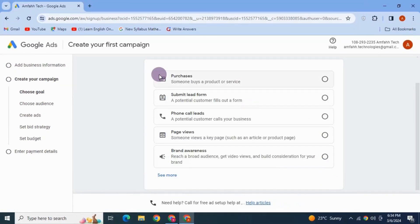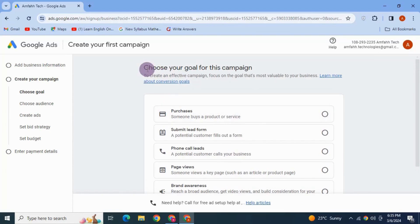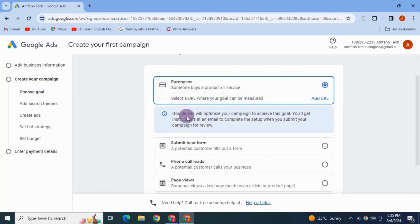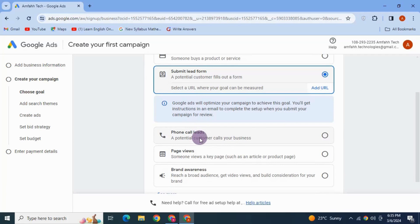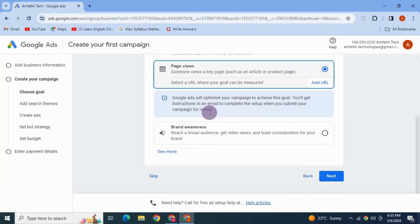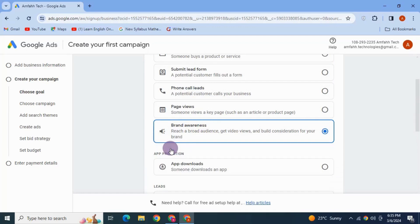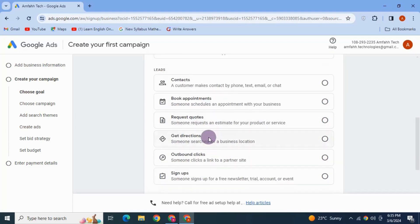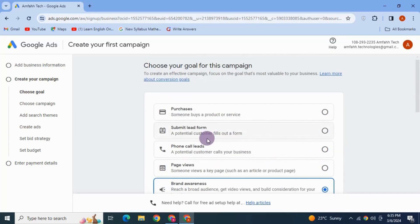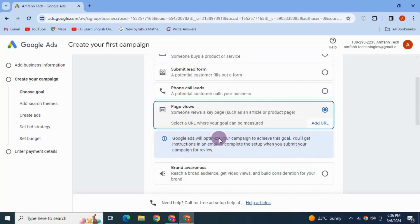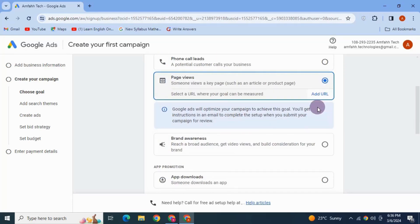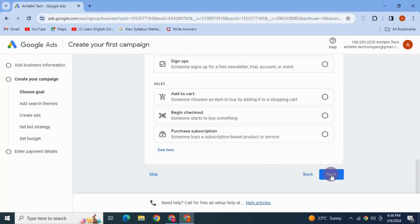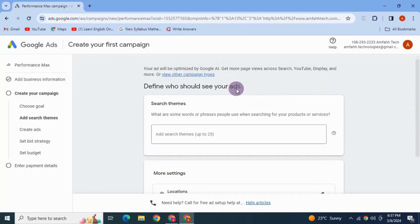Then you can set your goal for your campaign. On this page, you have several campaign objectives: purchases, submit lead forms, phone call leads, page views, or brand awareness — and a few more goals below. I'm going to select 'Page Views' as I'm advertising my channel page. You can add your website here and skip this step by clicking Next.